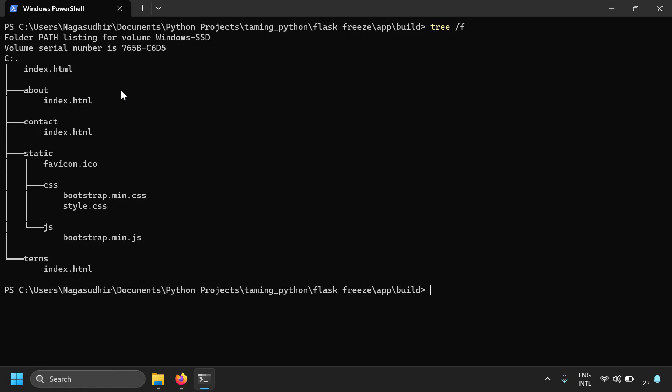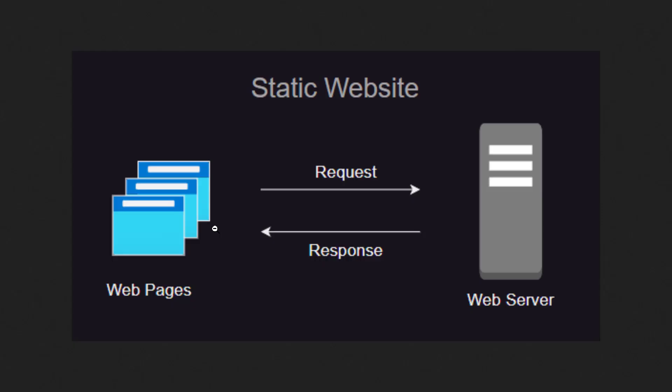So when you host this in a web server — something like IIS, Apache, Nginx, etc. — when the request comes, the server will just send the corresponding HTML, JavaScript, and CSS files. There is no server-side rendering like ASPX, JSP, Jinja, etc. So that's what a static website is.